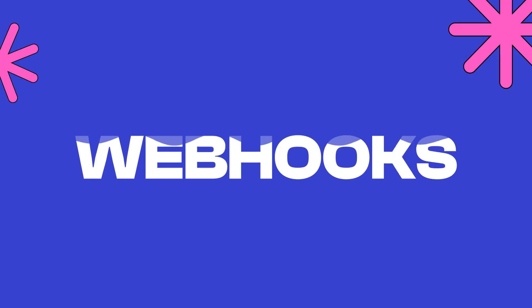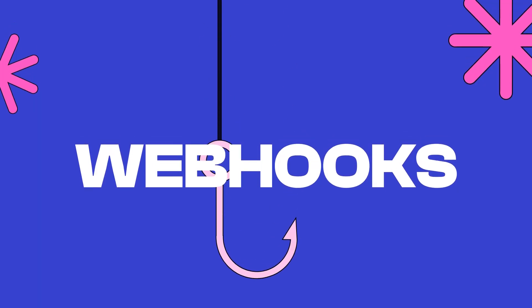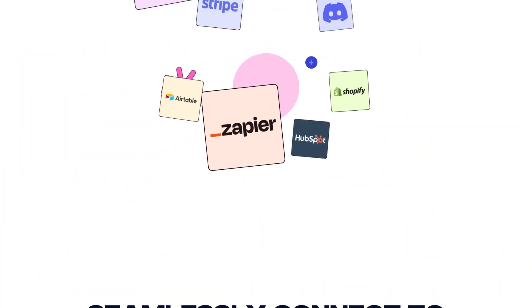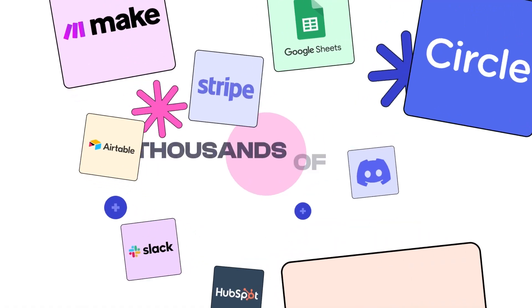In this video, you'll learn about Beehive webhooks and how you can use them to set up automations in services like Make and Zapier.